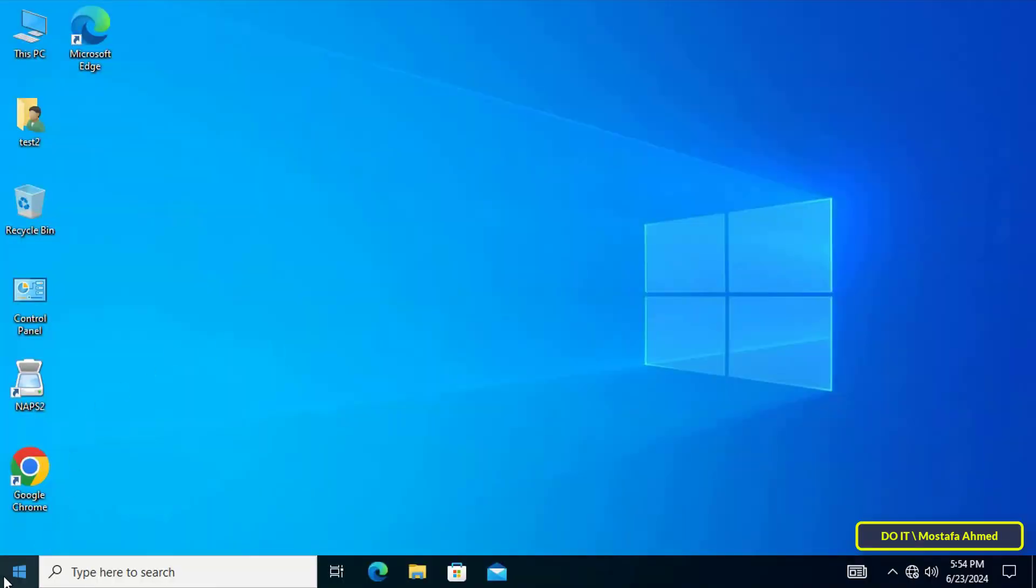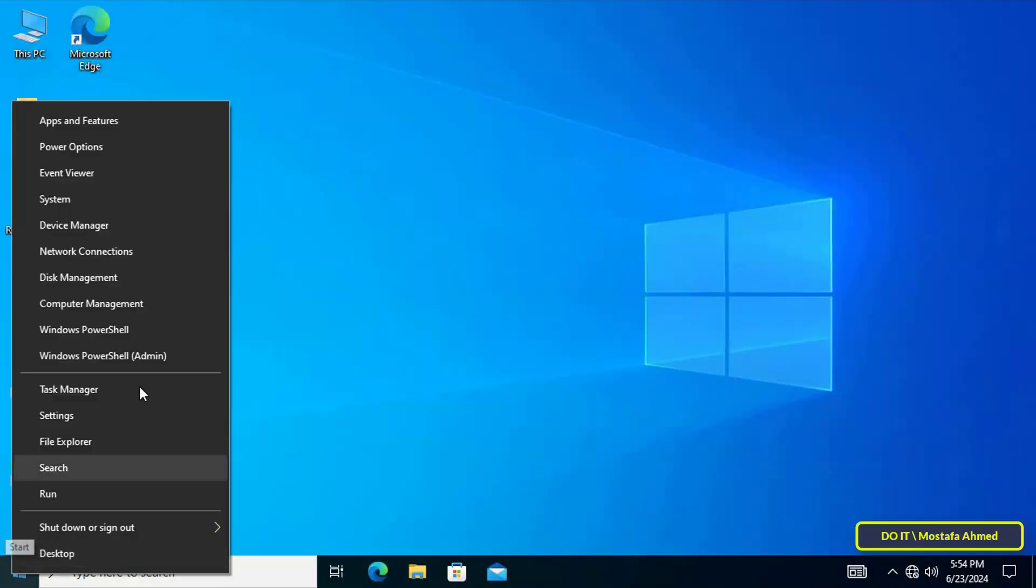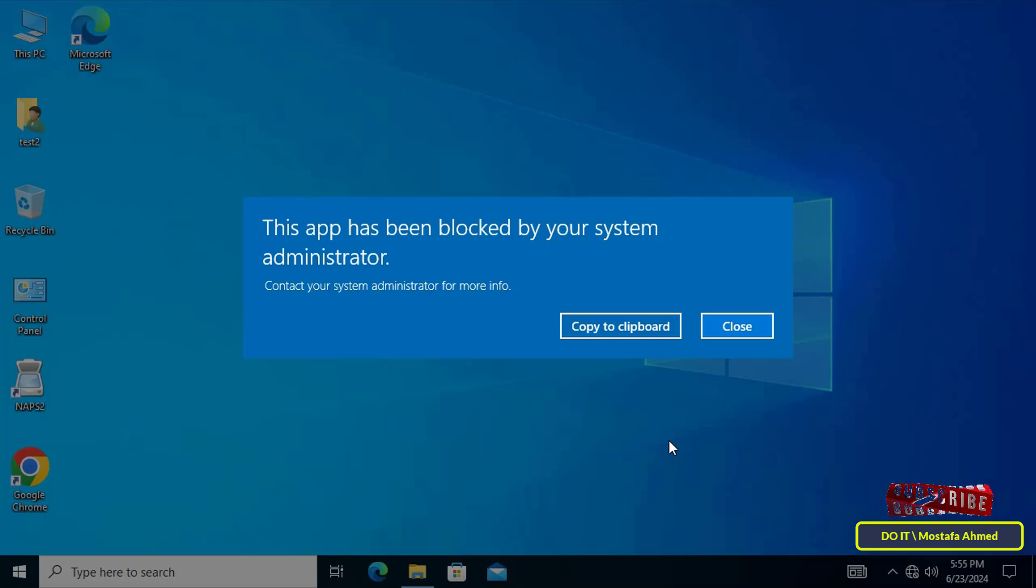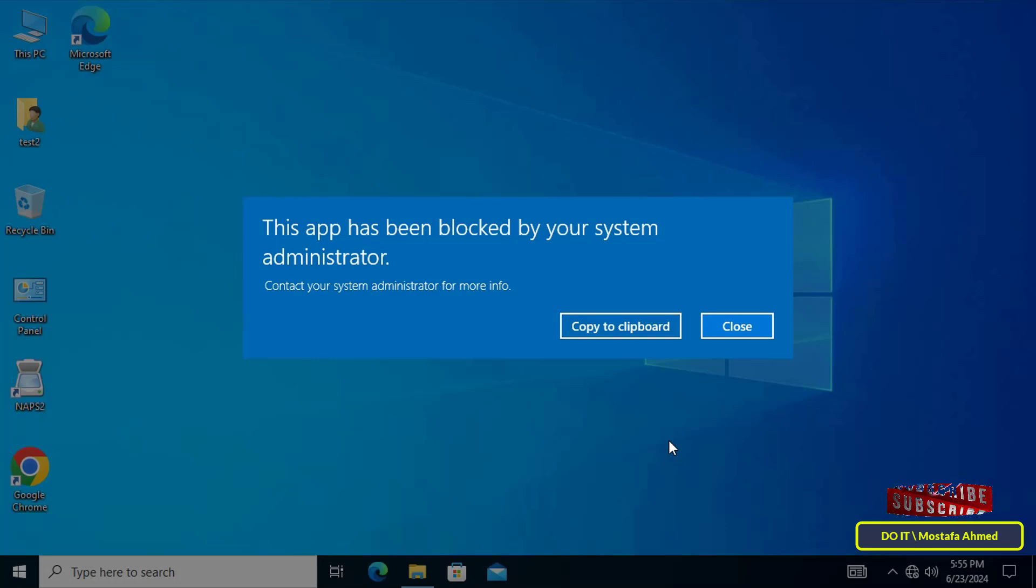After that, try to open the PowerShell window. A message will appear telling you that this application has been blocked by your system administrator, which means that domain users have already been blocked from opening or using PowerShell.